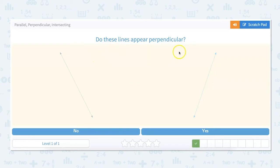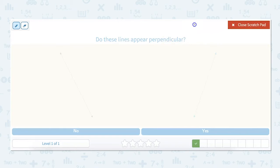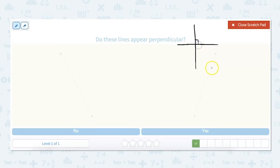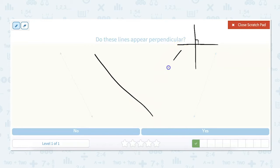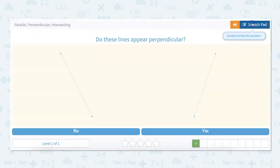Do these lines appear perpendicular? When two lines are perpendicular to each other, that means that they meet at a right angle — so when they intersect, it's at a right angle. A right angle means 90 degrees. So just looking at the slant of these lines going like that and like this, you could tell that this is not going to be a right angle. So these are not perpendicular lines.